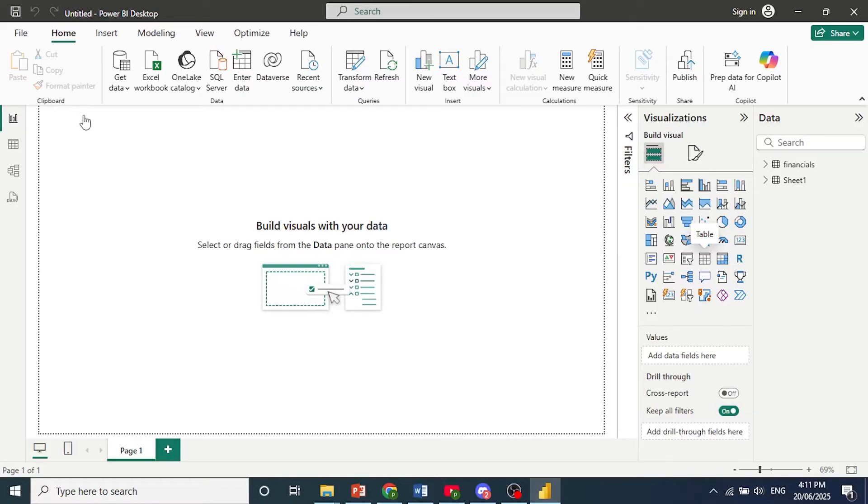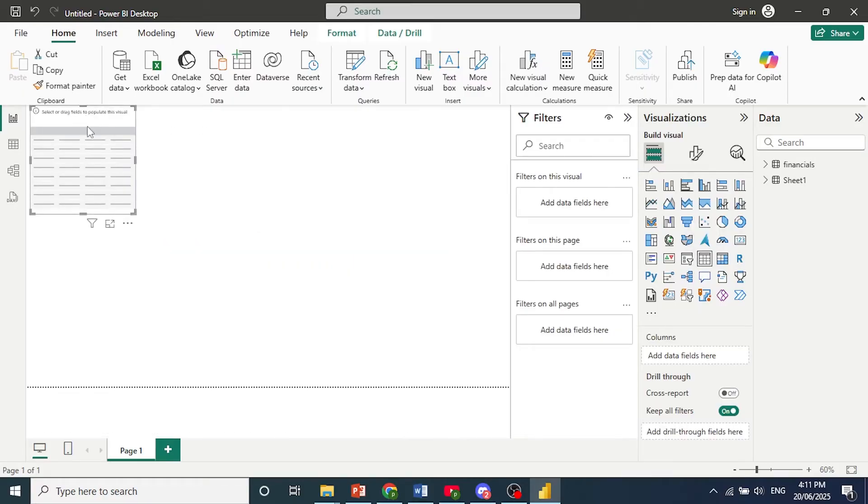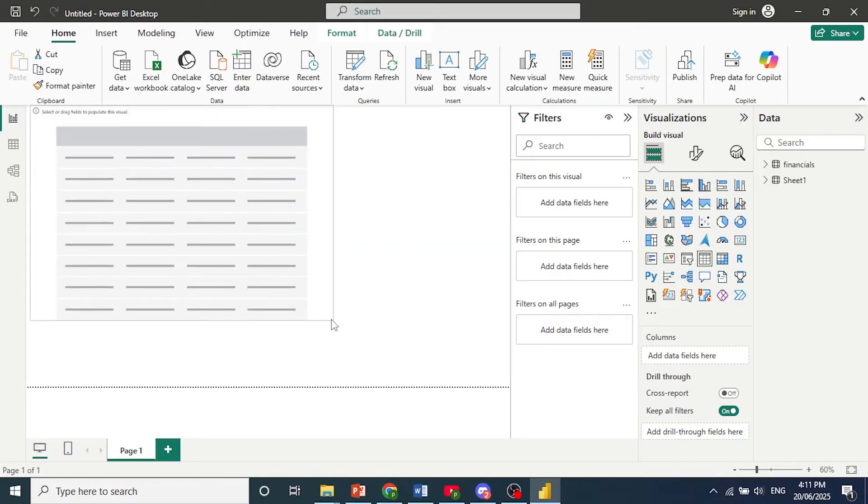We have the Visualization Chart, which is a table in this case. I can enlarge this, and we need to bring in data to populate this visual.